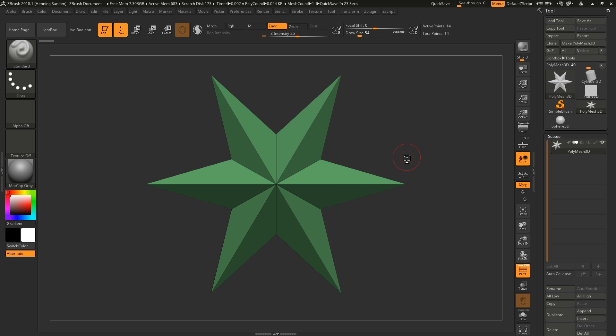In ZBrush there's a way to sculpt in a tileable way, which sounds kind of weird if you're not familiar with the concept. There are some pitfalls with the standard ZBrush way of doing it, so we're going to show you a method that always works — not just for rocks. You could sculpt anything, whether it's veins, skin texture, really anything.